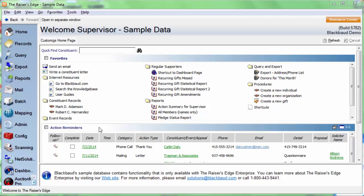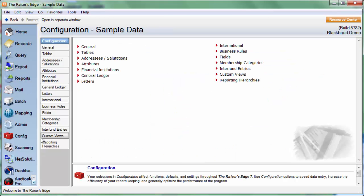Before we actually get started with setting up the email receipts, we do need to make sure that we have our SMTP server setting in configuration. If we don't have those set up, then we're going to get some error messages when we actually try to send the receipt. Let's make sure we have this setting correct first.